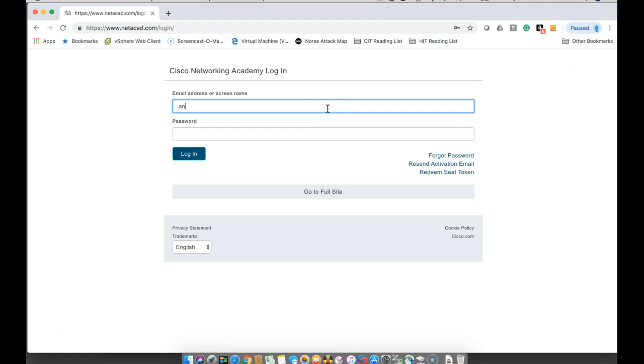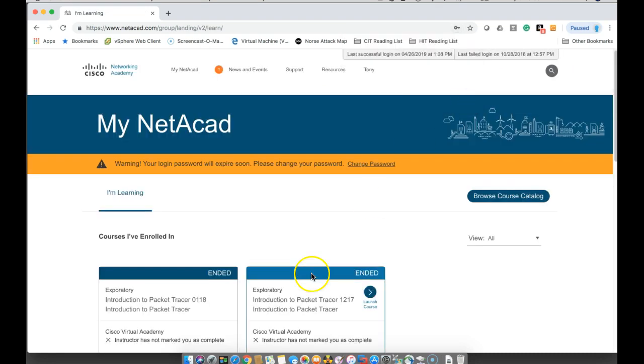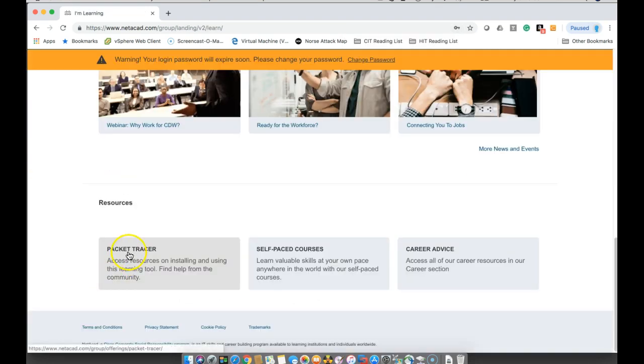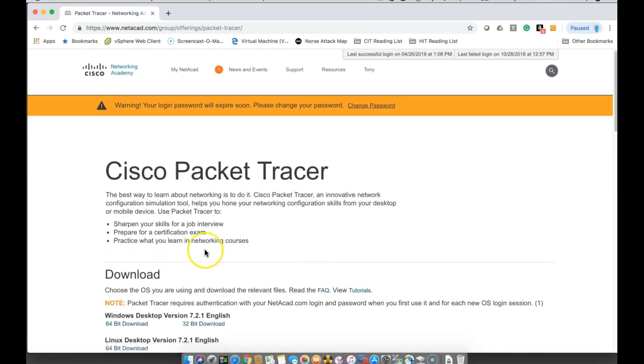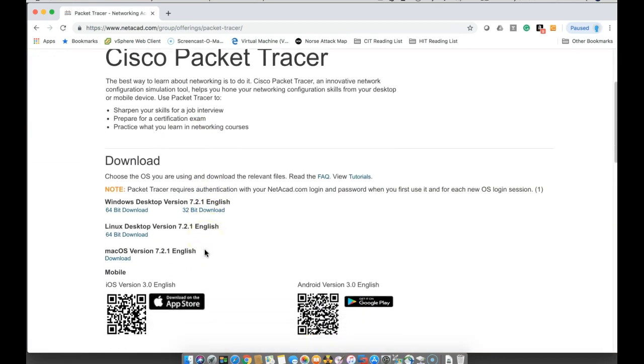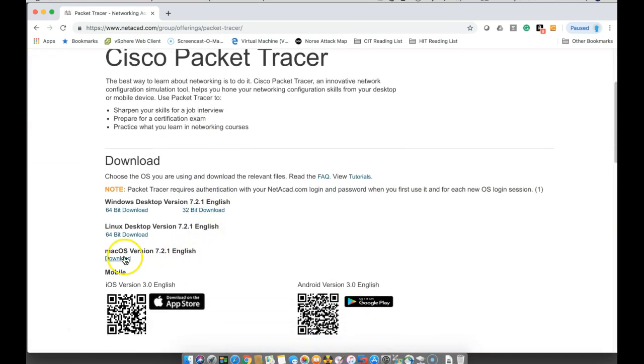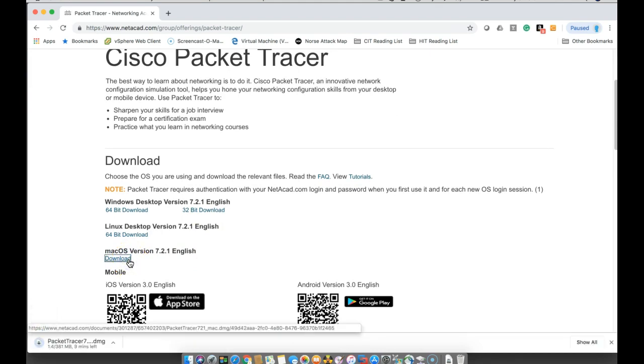Down here it says Packet Tracer at the bottom. If we scroll down, we have the Mac OS version 7.2.1 English. I'm going to click on download here.